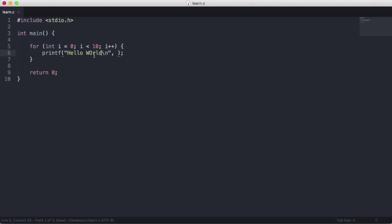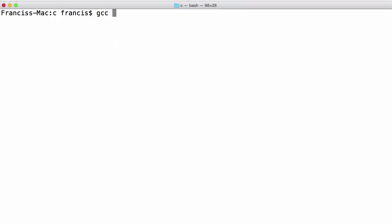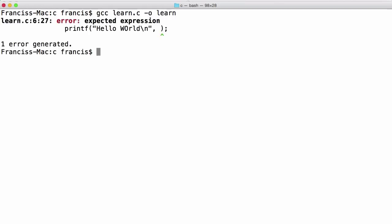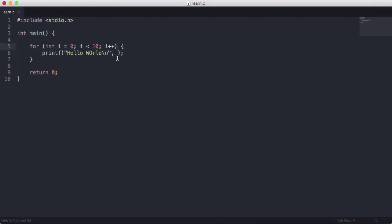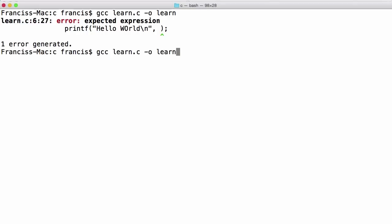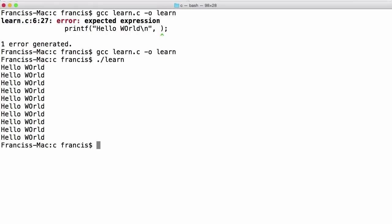And what this is going to do is run the loop 10 times because each time it runs the loop, it's going to increment i by one until i is less than 10. So let's run this. It's gcc learn dot c minus o learn. That was just my text editor. So we just need to get rid of this comma. Run this. You can see we get hello world printed out 10 times.